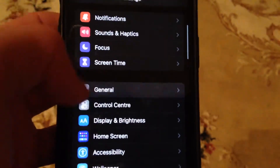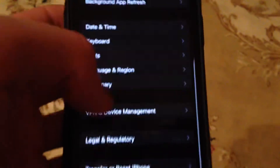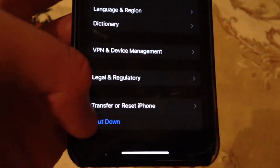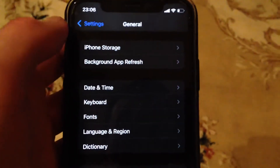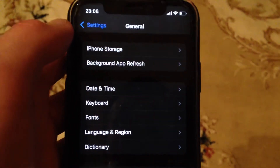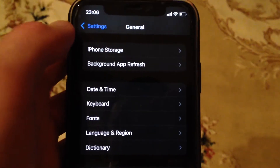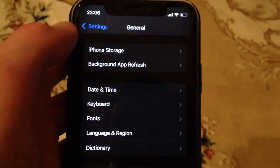After that, go to General, scroll down, and tap on Shutdown. Slide to power off, wait a few seconds, and power the phone back on again.